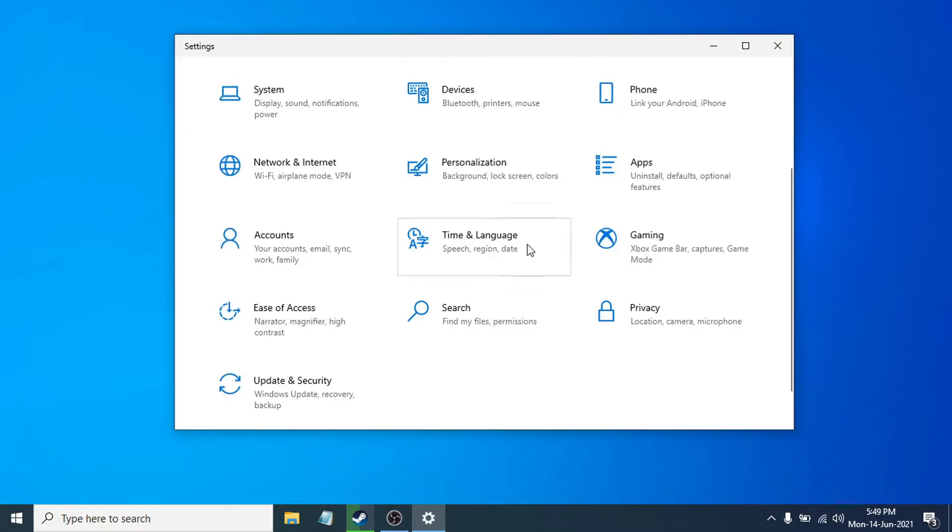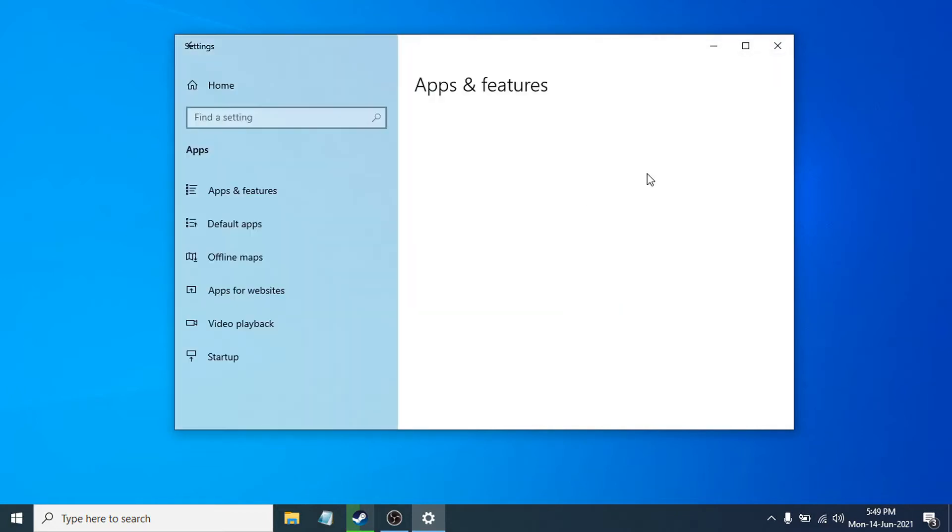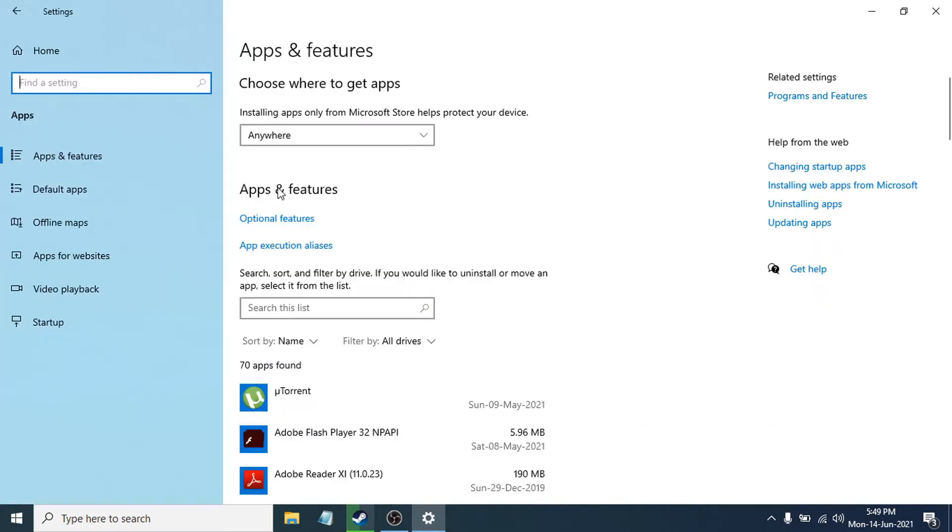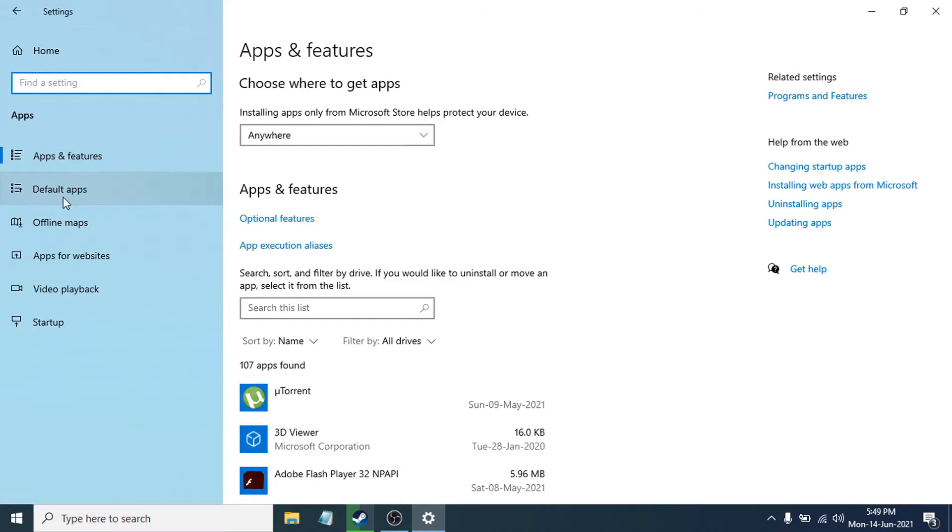After opening the settings window, choose the Apps option, then go to the left side and choose the Default apps option. Click on Default apps.